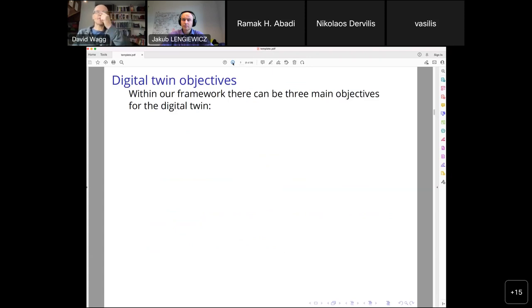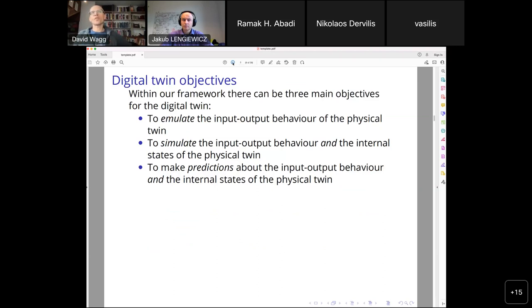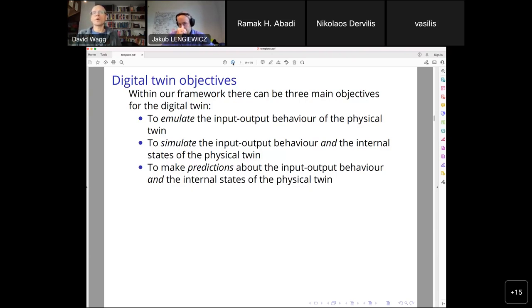Drilling down a bit more specifically in our framework, we define three objectives. First, emulation: replicating the input-output behavior of our physical twin without caring about internal states. Second, simulation: matching input-output behavior while also caring about internal physical states. Third, prediction: doing emulation and simulation while also predicting outside the regime of parameters and data we have — a much more difficult objective. Today we will mainly discuss emulation.